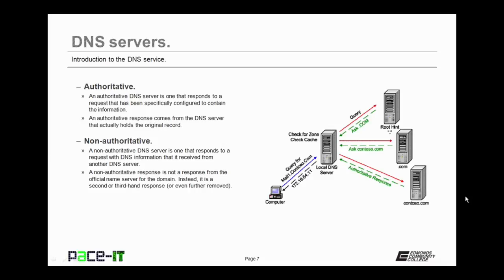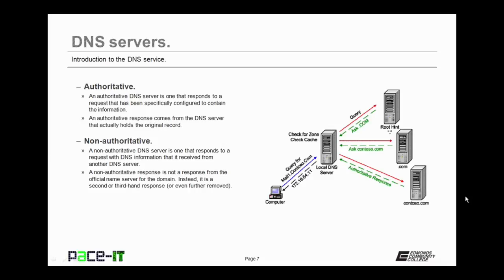Then there are authoritative servers and non-authoritative servers. An authoritative DNS server is one that responds to a request and that authoritative server has been specifically configured to contain the requested information. An authoritative response comes from a DNS server that actually holds the original record. So an authoritative response comes from the name server that's been specifically configured to contain that record.